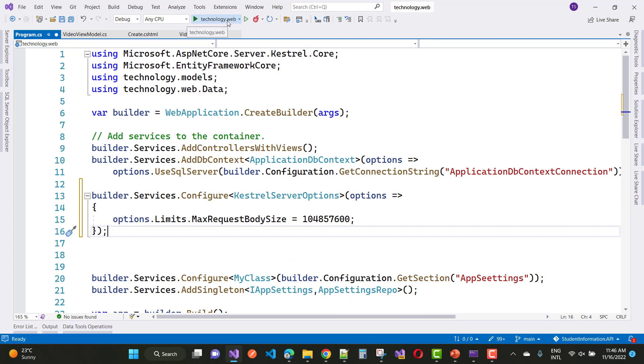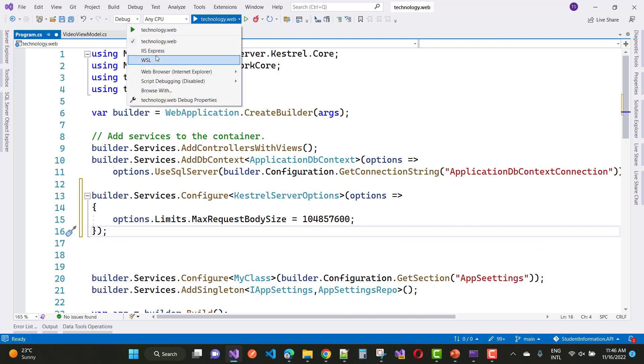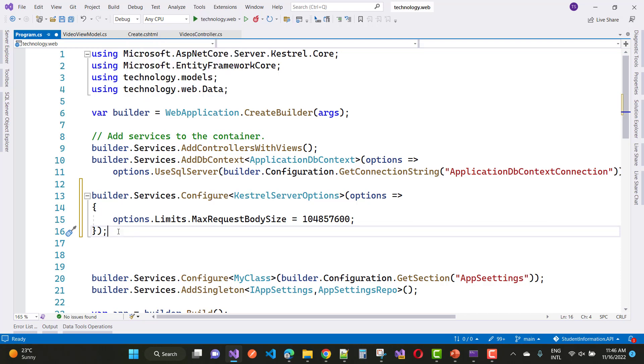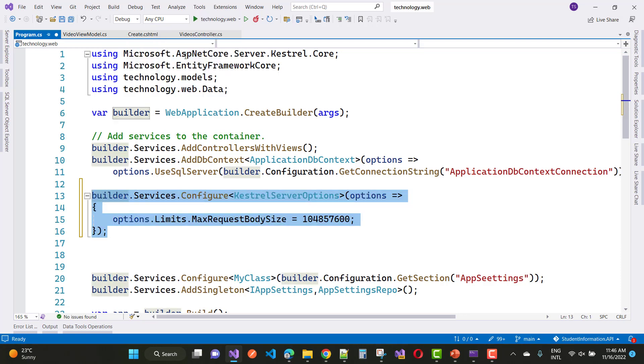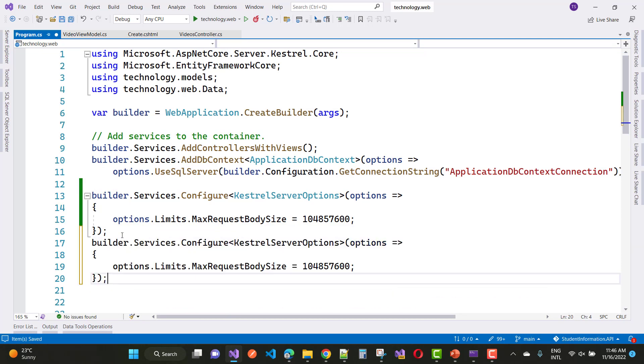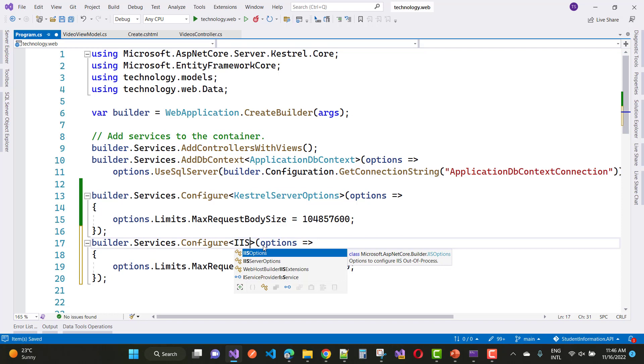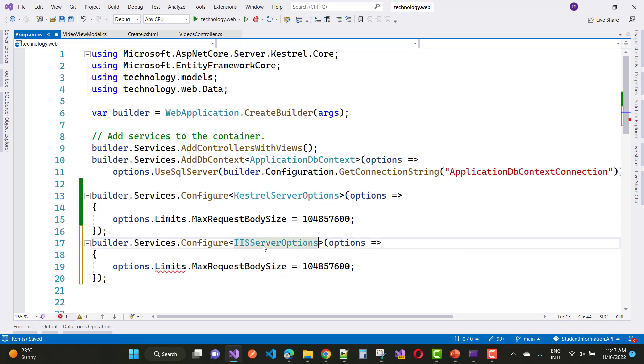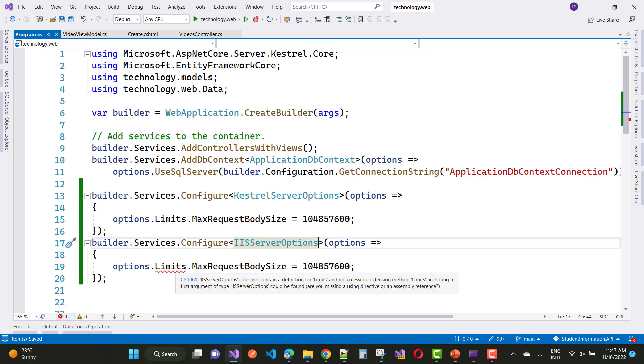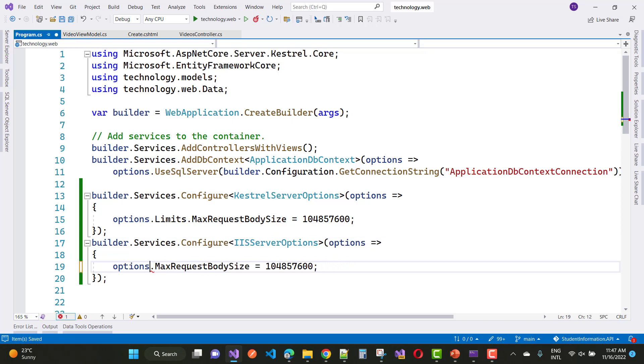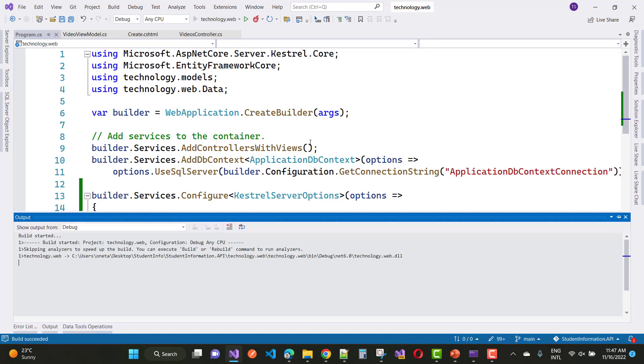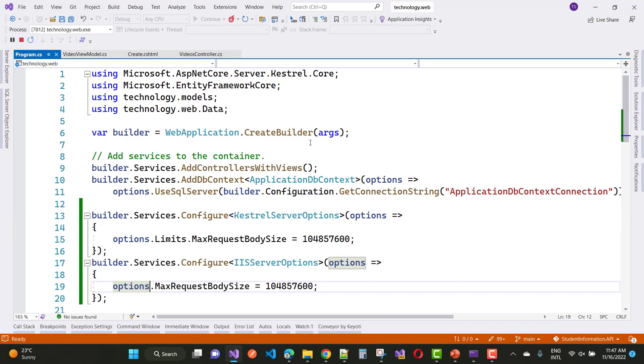So add for the Kestrel server, that is builder.services.Configure<KestrelServerOptions>, options.Limits.MaxRequestBodySize is 100MB. So you can just upload 100MB content size. If you want to add for the IIS server options, just you can increase the max request body size. Actually IIS server does not have a limits key property, so just remove it and options.MaxRequestBodySize is the same 100MB for your Kestrel and for your IIS server.